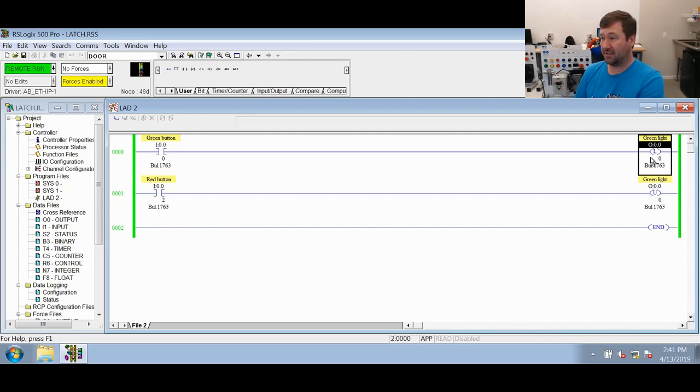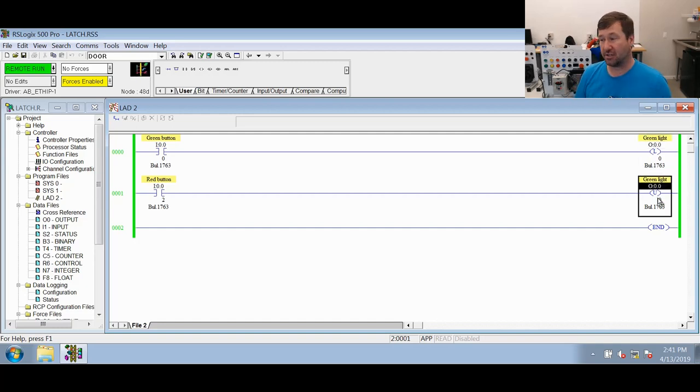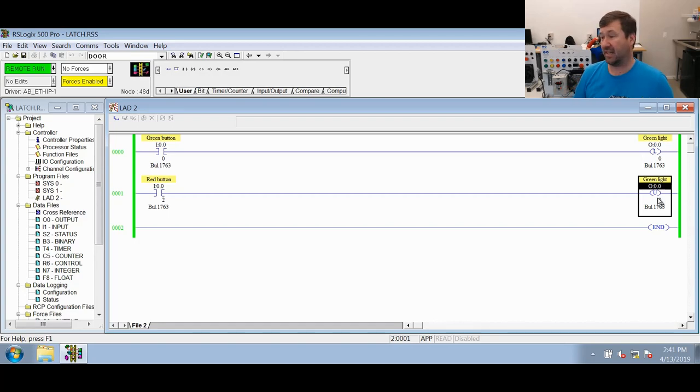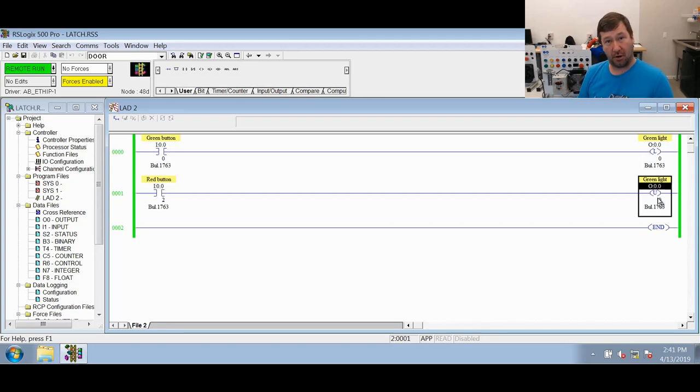So same, our OTU instruction, if it is true, it does nothing. If it is false, then it says go write a zero. So again, the most important part to take away from this is there's not something magical somewhere that is holding these latched. An OTL simply can't go write a zero to that output. So as long as nothing else ever goes and writes a zero to it, such as an OTU, then it will continue to have a one in it.